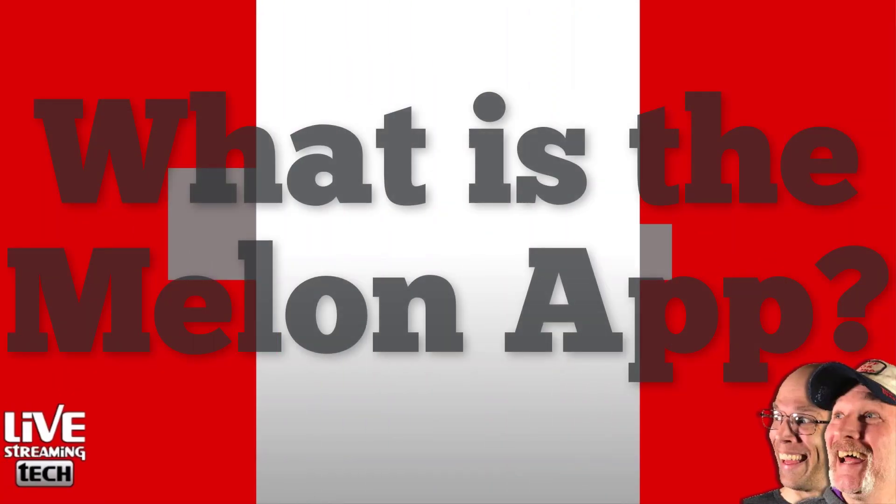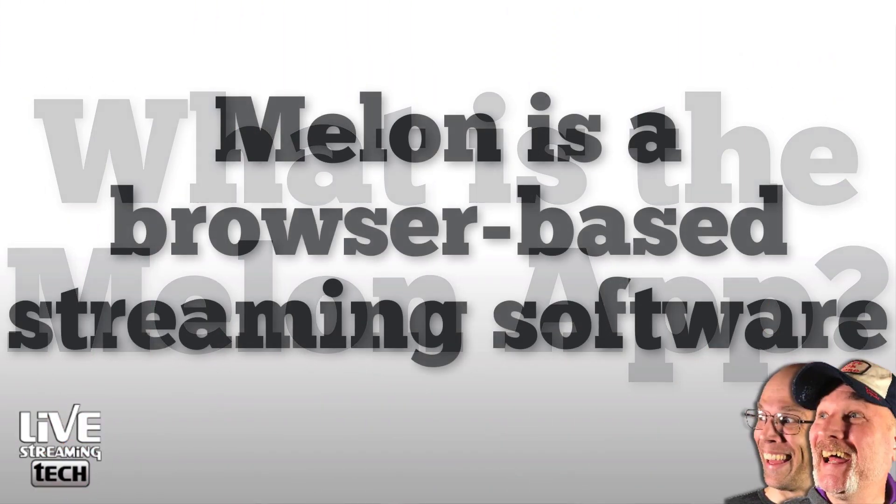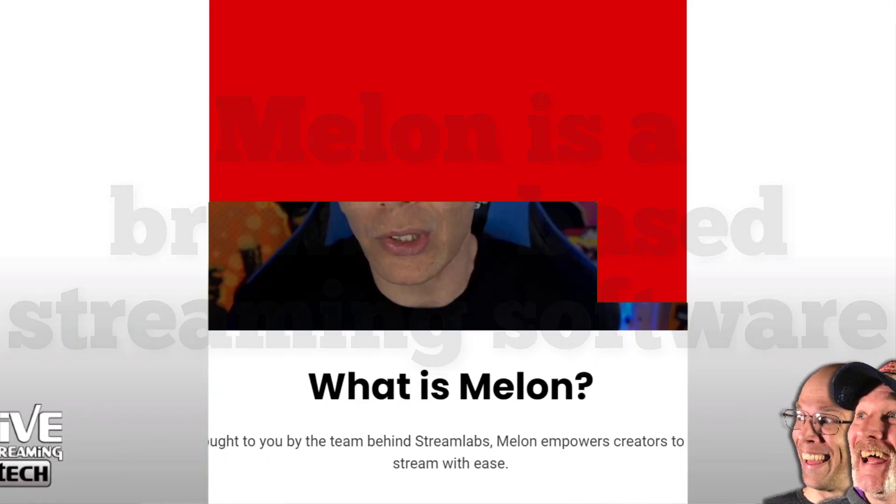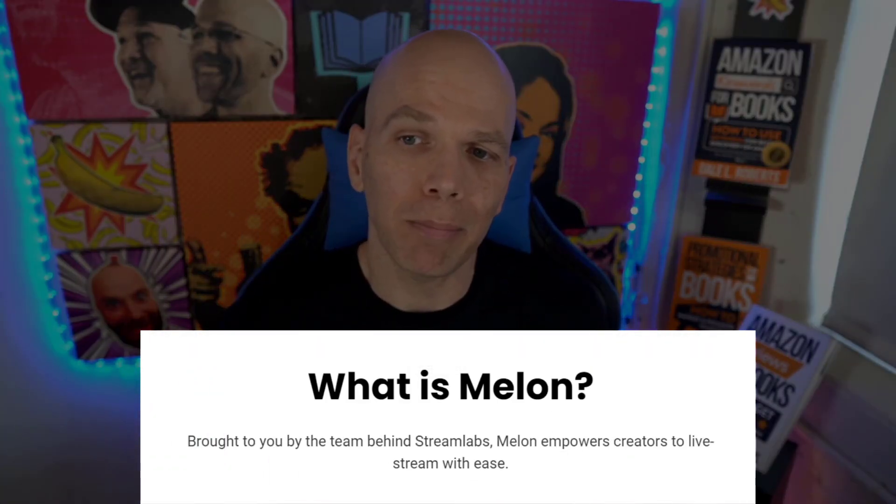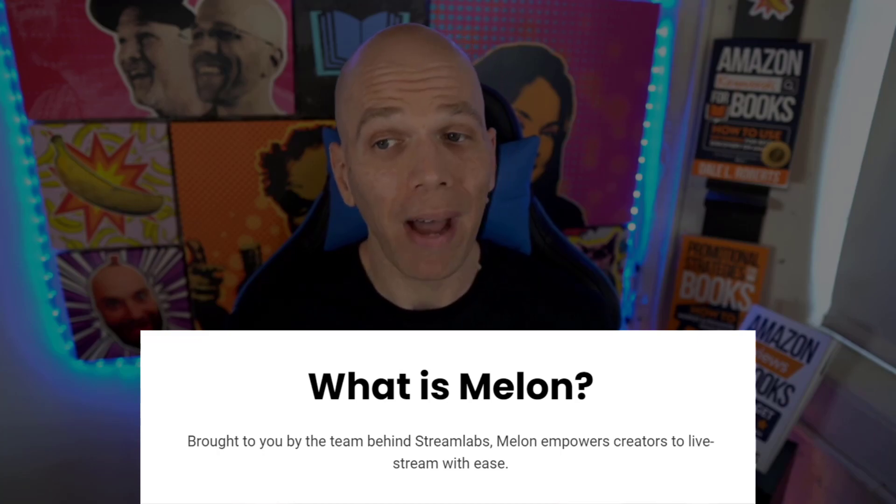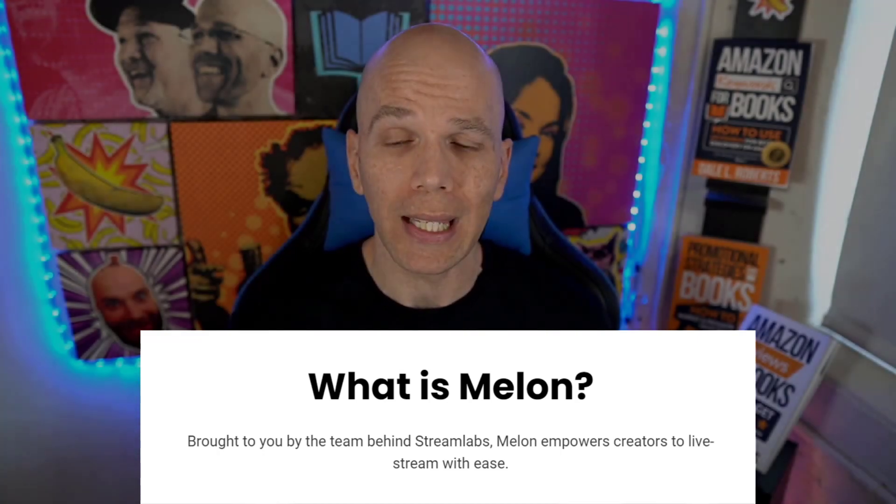What is the Melon app? Essentially, it is a browser-based streaming software, and in their words, it's brought to you by the team behind Streamlabs. Melon empowers creators to live stream with ease.